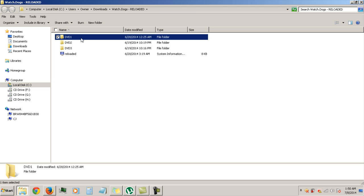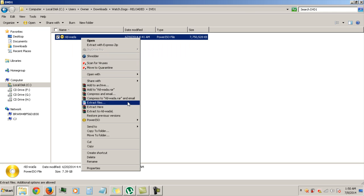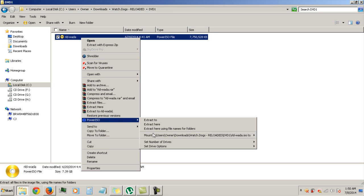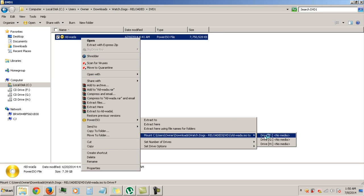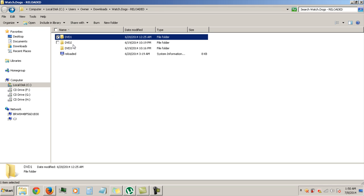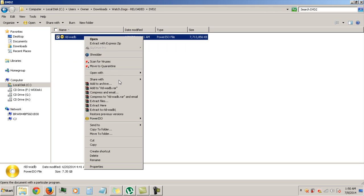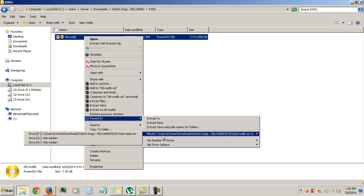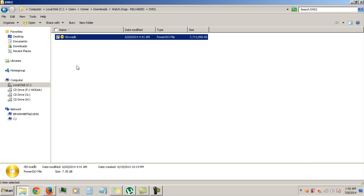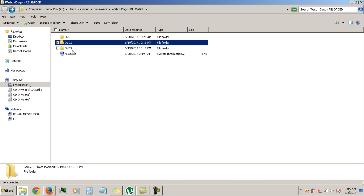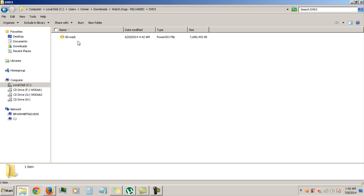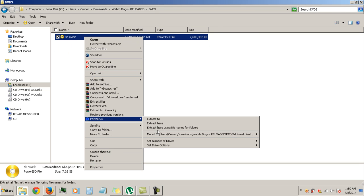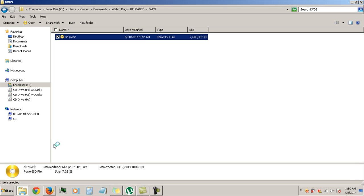So this one, disc 1, you're going to mount it to drive F. Disc 2, mount it to drive G. And disc 3, mount it to drive H, which is the third disc.